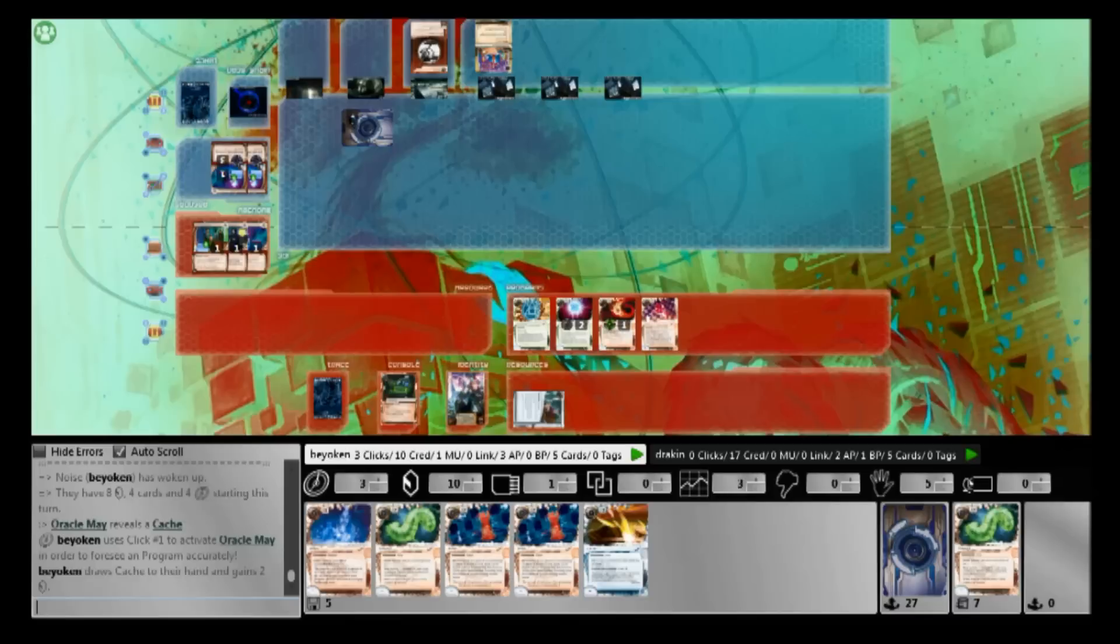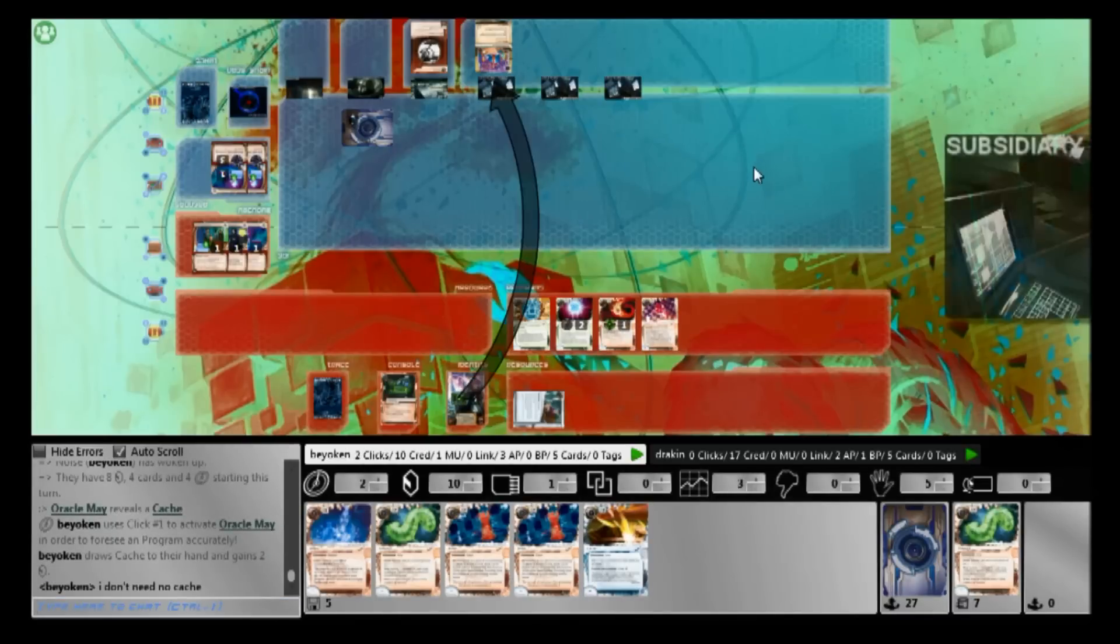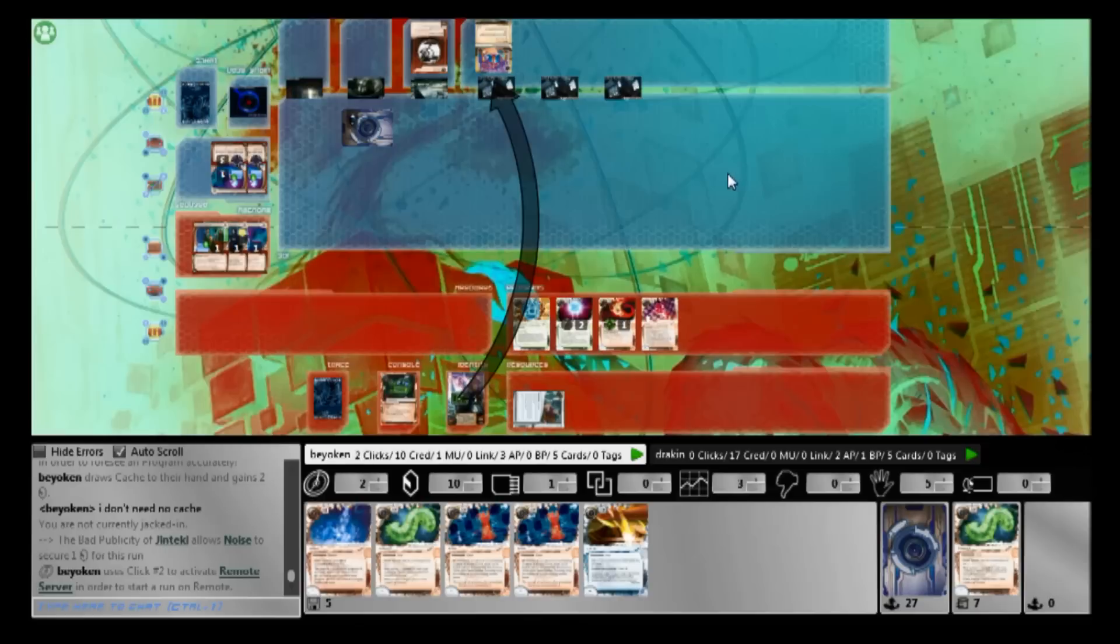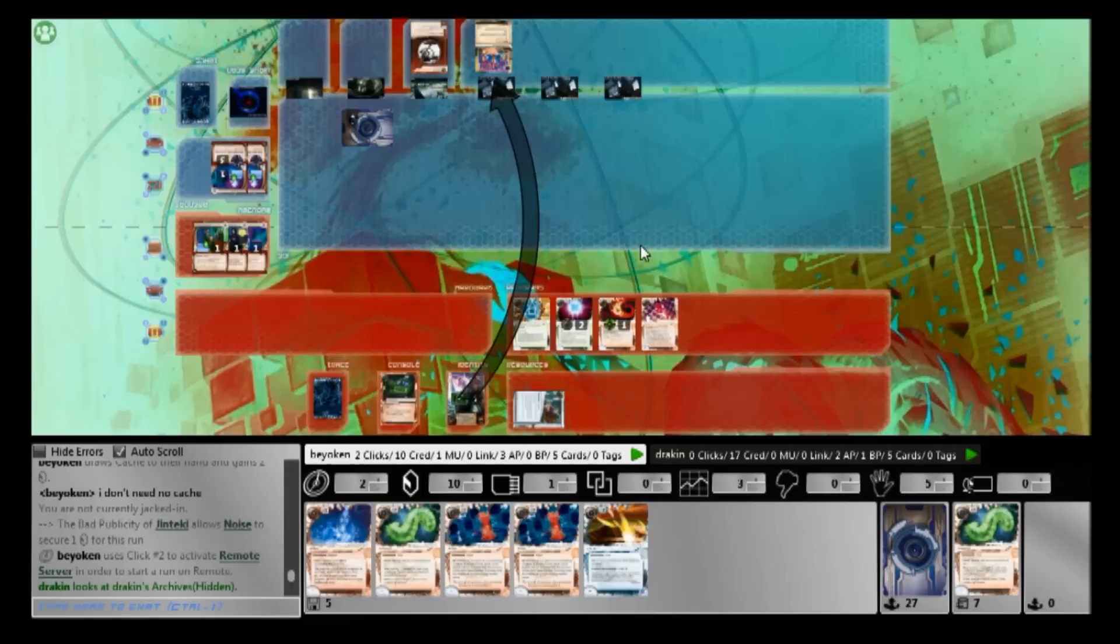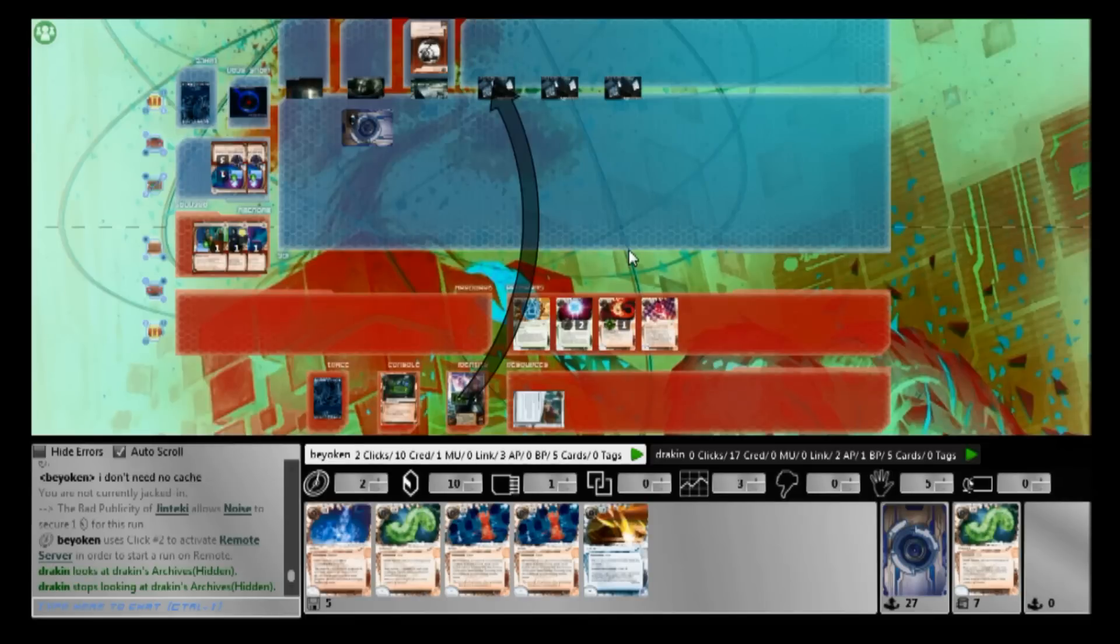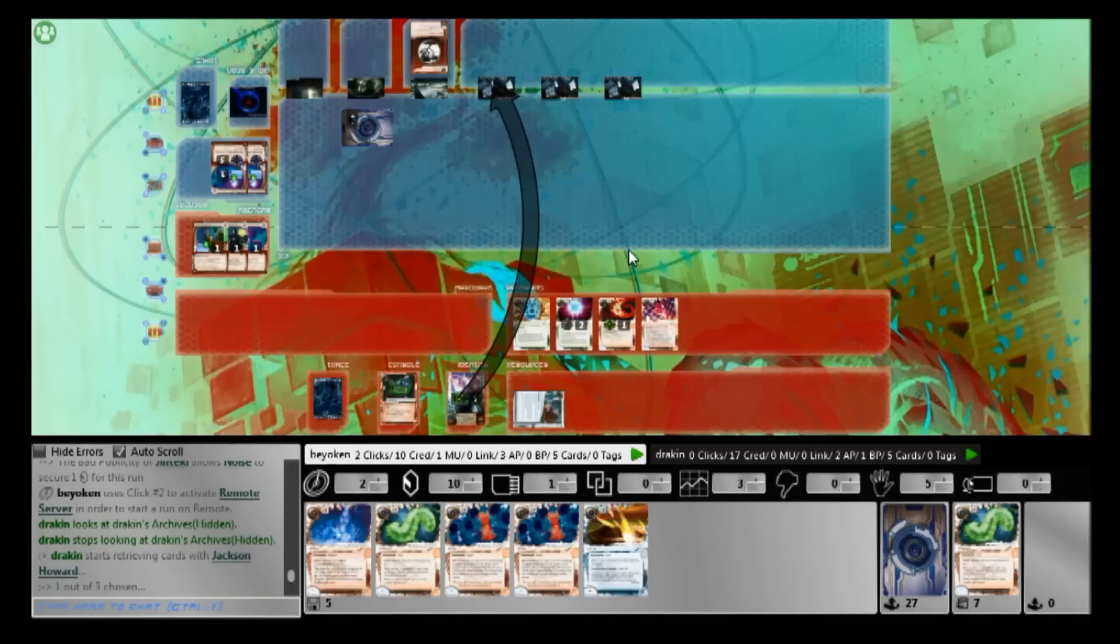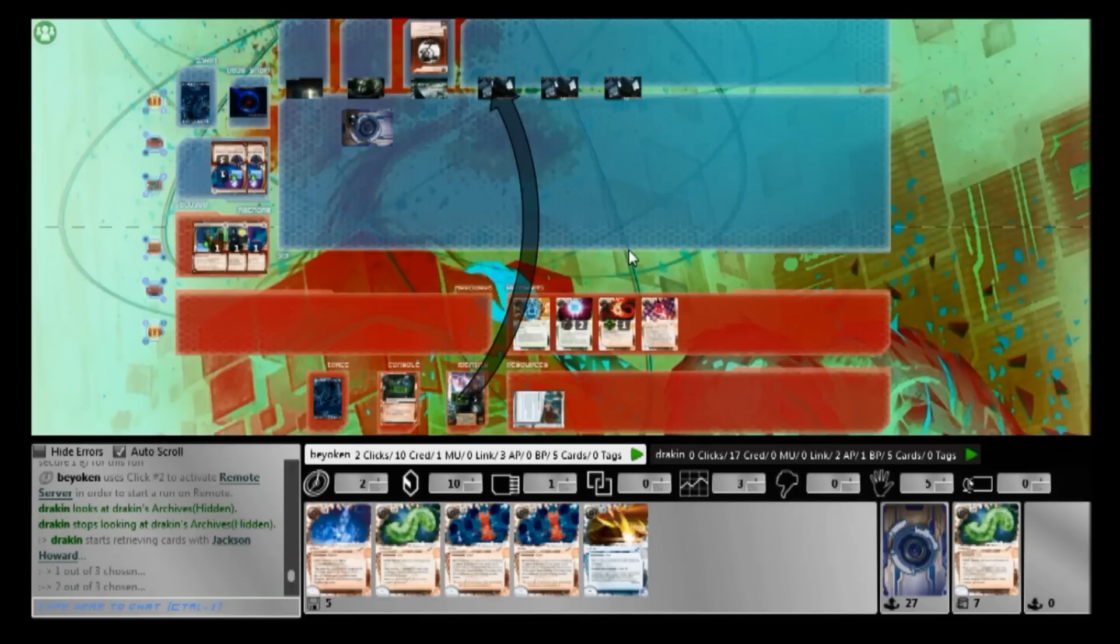I draw him into a Cache, which I don't really need anymore, because I'm pretty loaded with credits. Once again, I trash the Howard. It is very important to trash Howard, because they interfere with my milling strategy, and more importantly, they allow him to draw all his combo pieces needed to Fast Track Biotic Labor or Philotic from hand. The last thing I want.